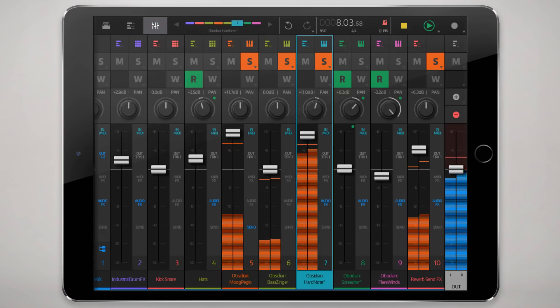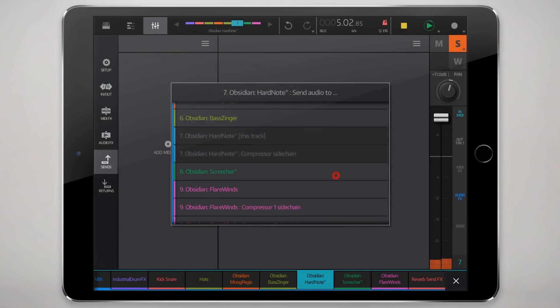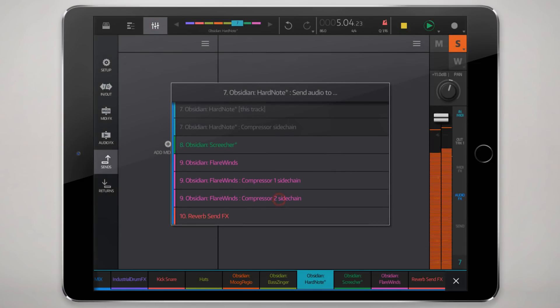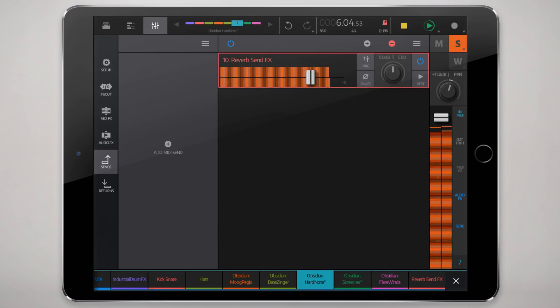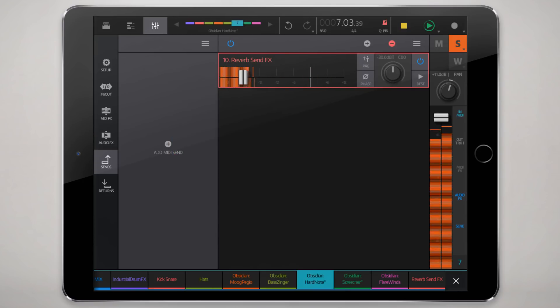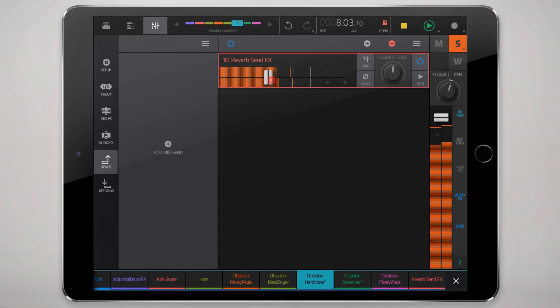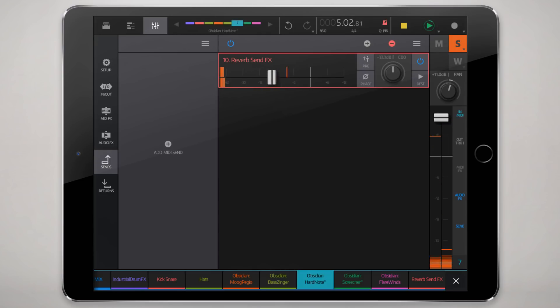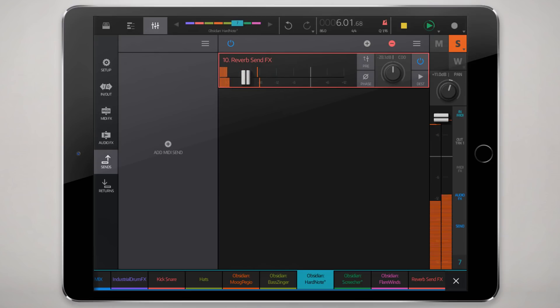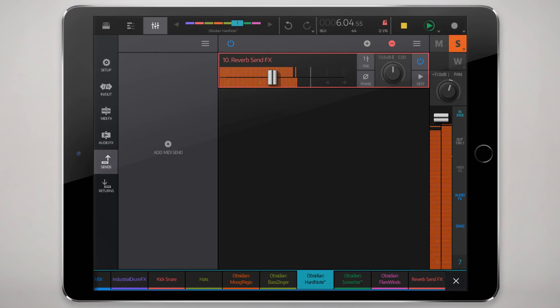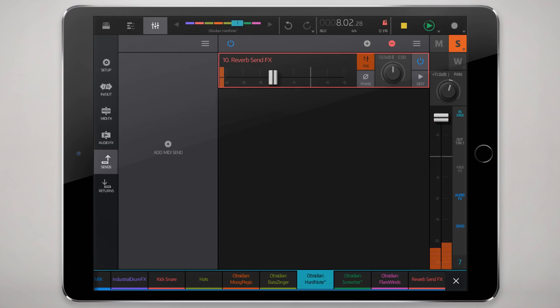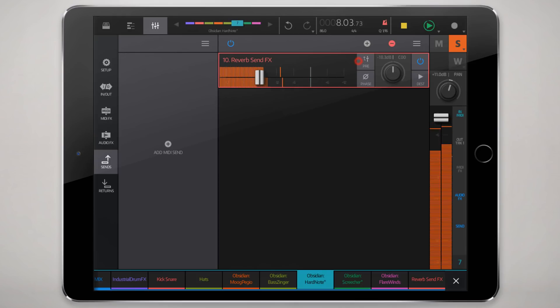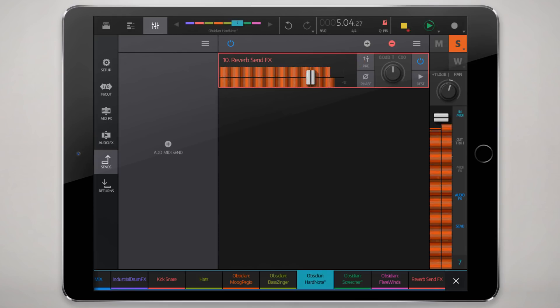Hard note, so hit send, send it to the reverb. We can vary the amount of signal we want to send by using the slider here. That's particularly useful if you have drum tracks and you want to maybe send a different amount for your kick and your snare, hats, or whatever.